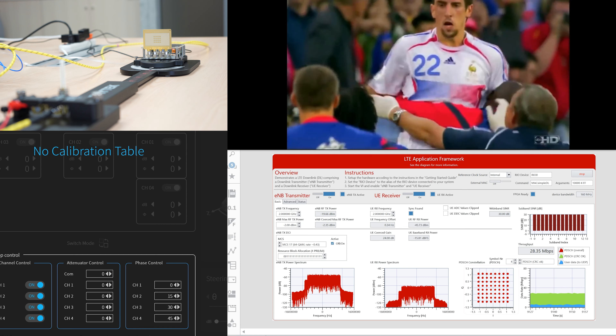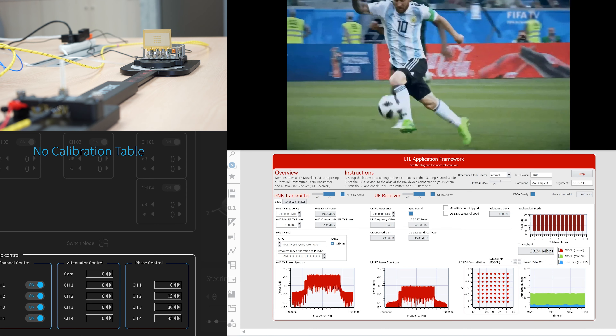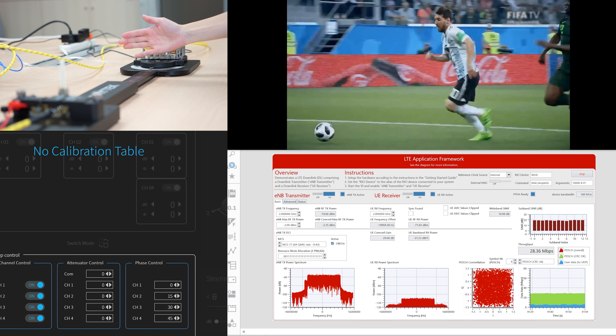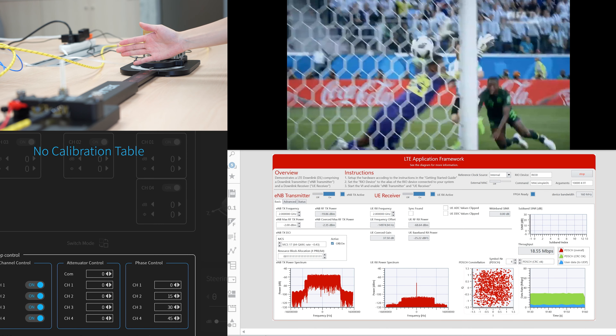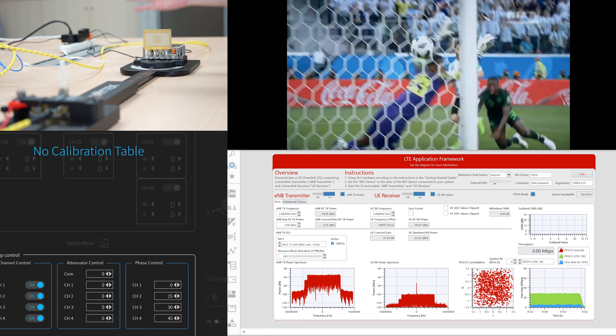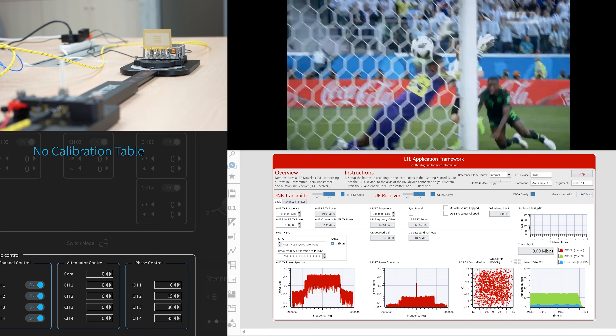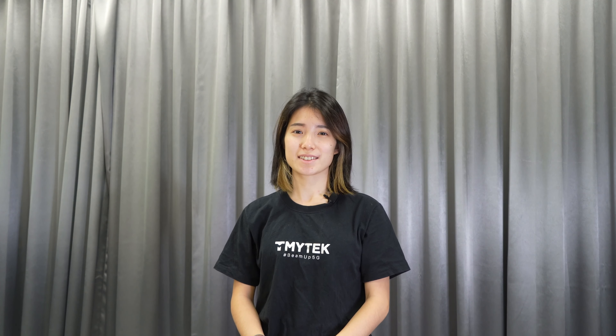Just to clarify, this is a real-time demo. If there are obstructions in between, the video freezes. With this solution, you can easily validate your beam tracking algorithm, air-to-ground channel modeling, or other signal processing studies.